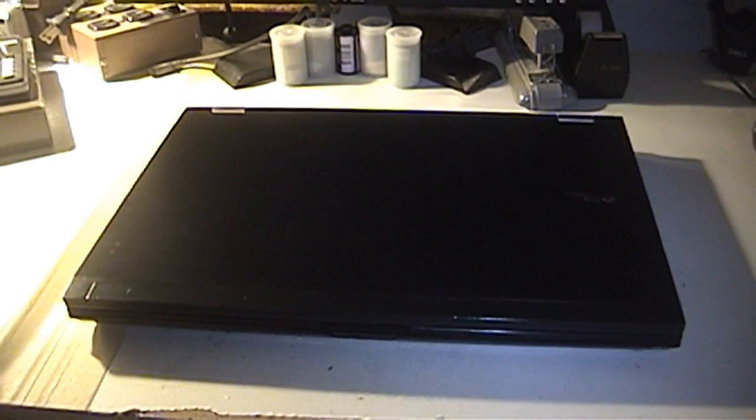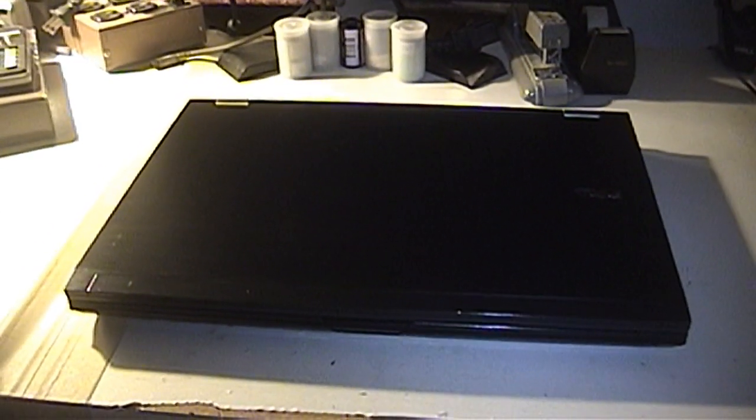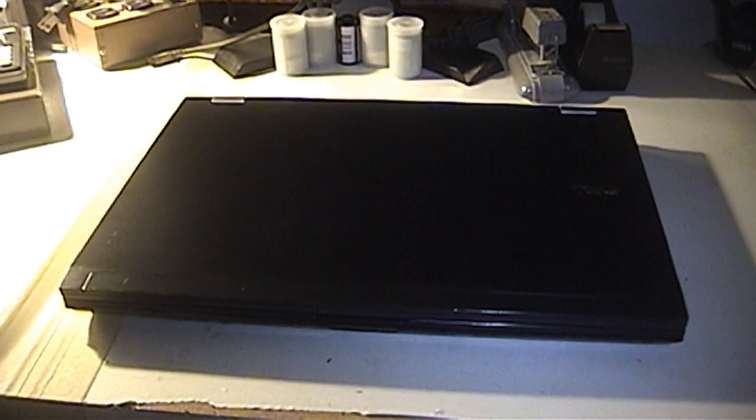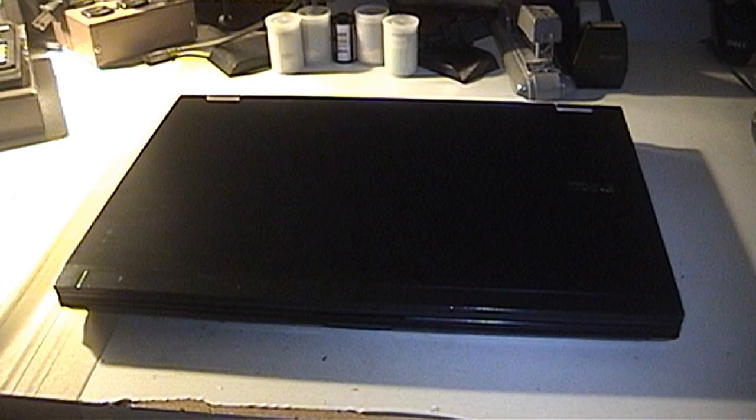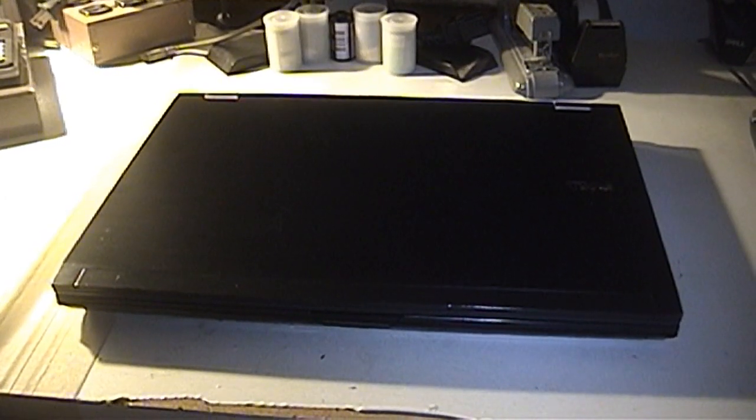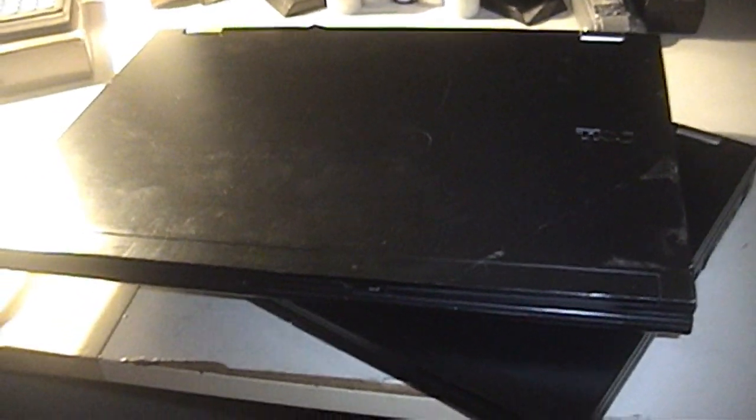You may recall my Dell Latitude E6500 laptop being featured in a video on my channel. This is the Latitude E6500 which was featured in that video. Unfortunately it's no longer one for this world.